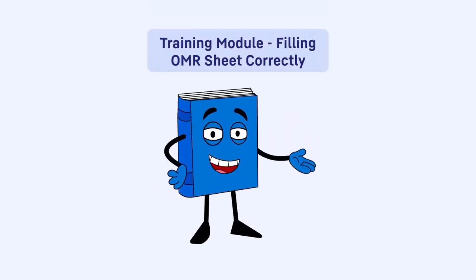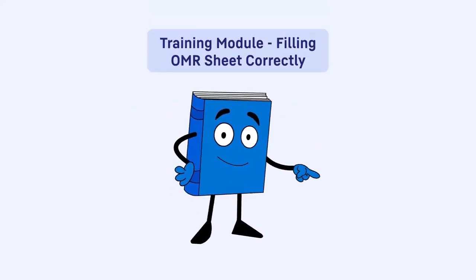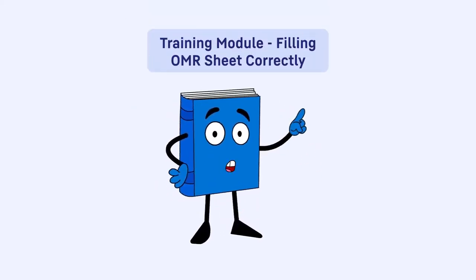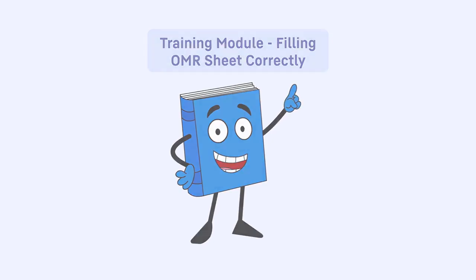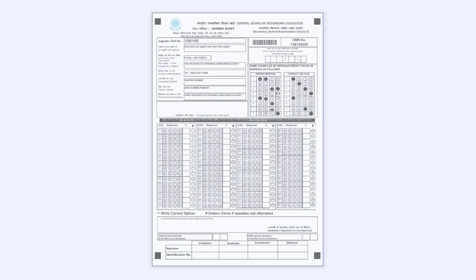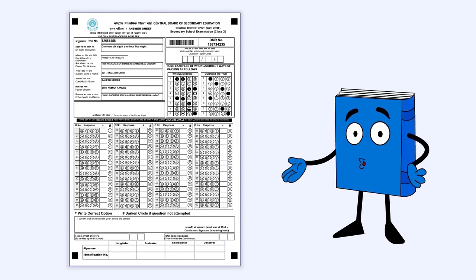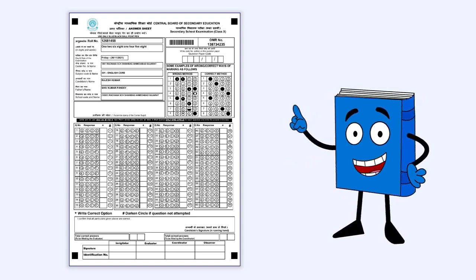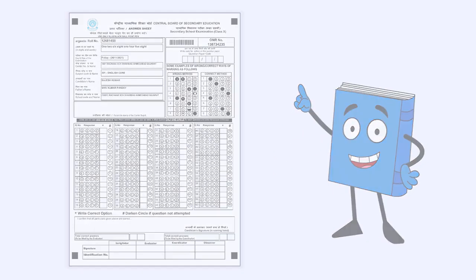Hello students. Welcome to the training module on how to fill OMR sheets correctly. As you will be filling OMR sheets for the first time, you need to have complete knowledge about filling the OMR sheets. So watch this video very carefully as it explains the entire process in detail.